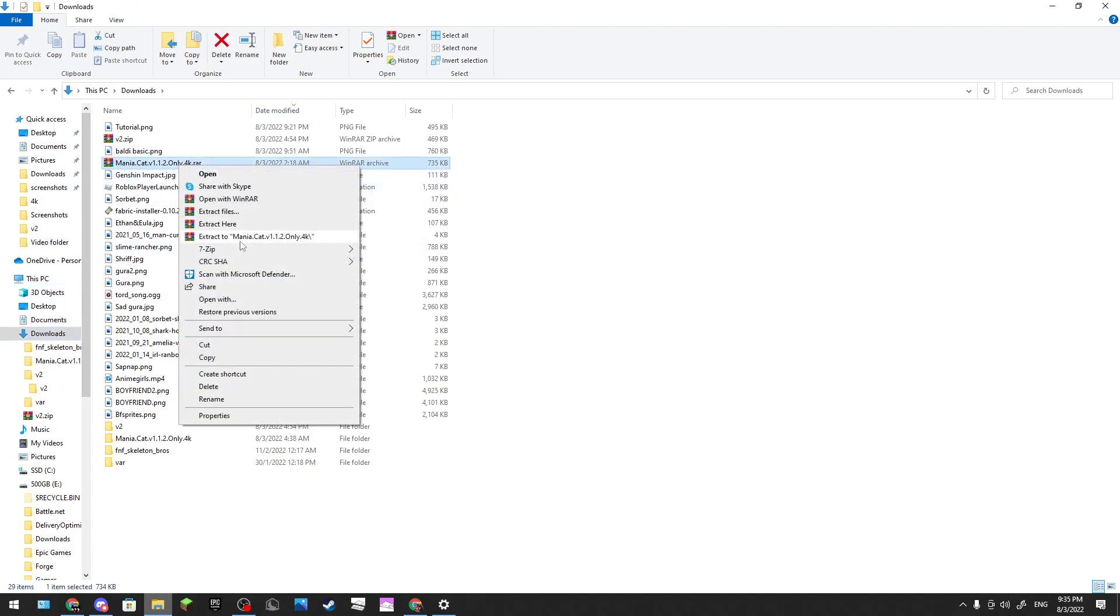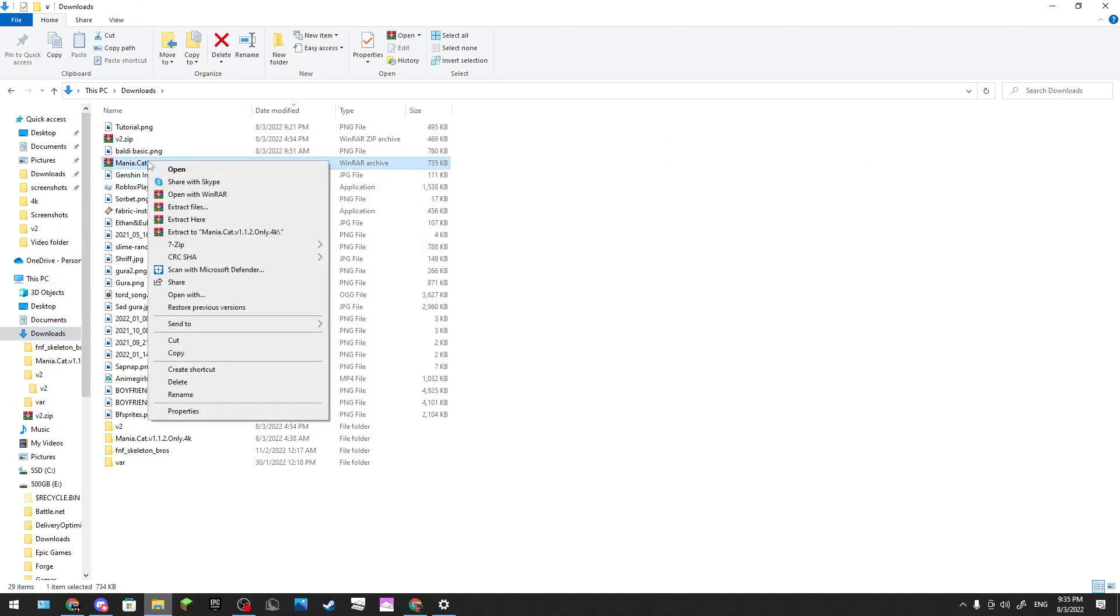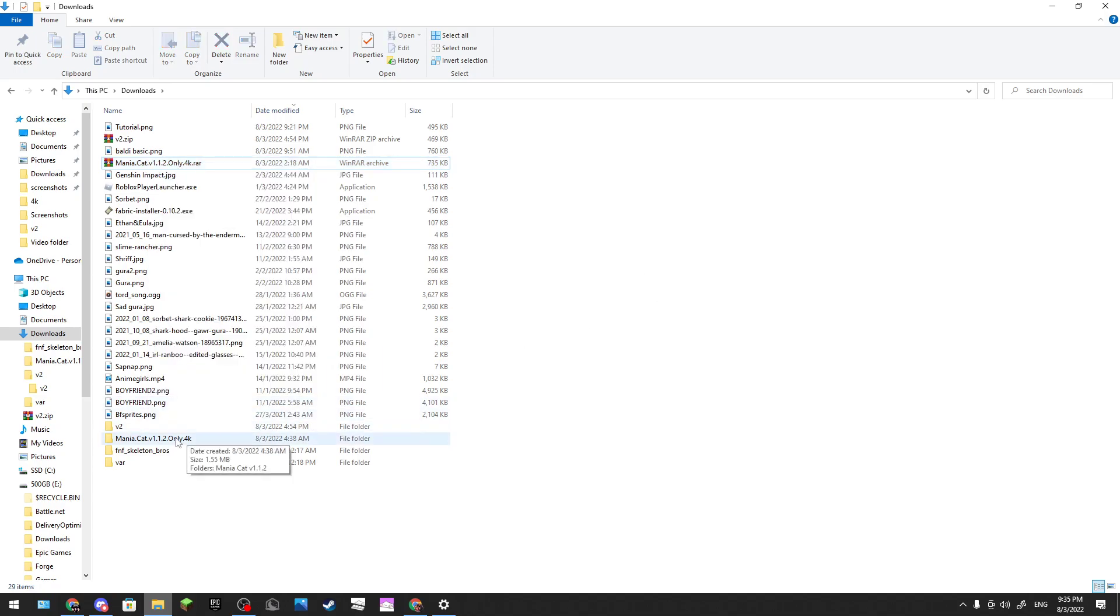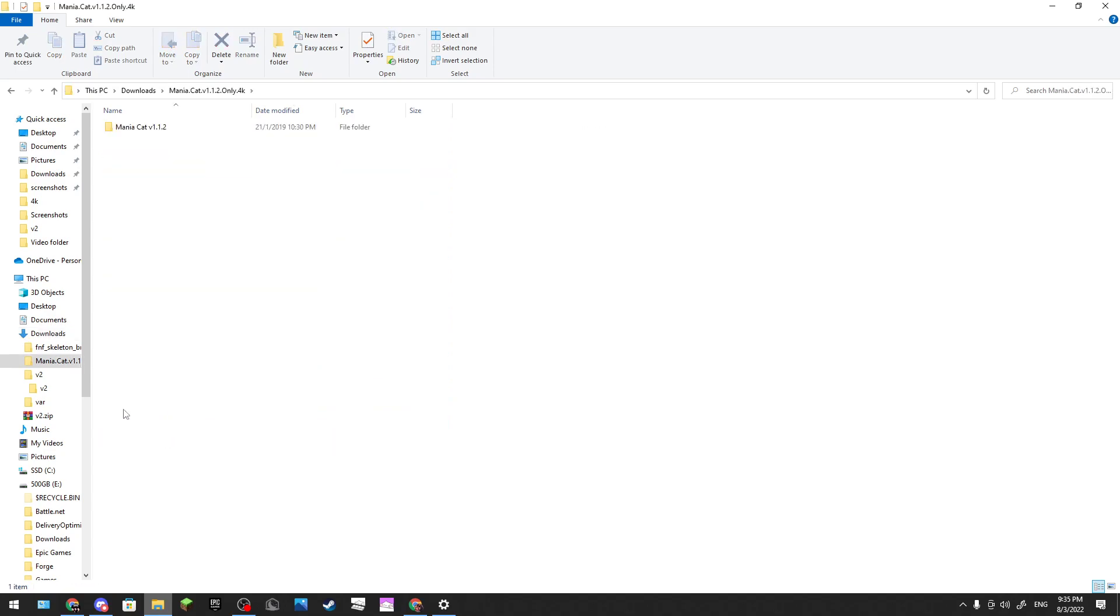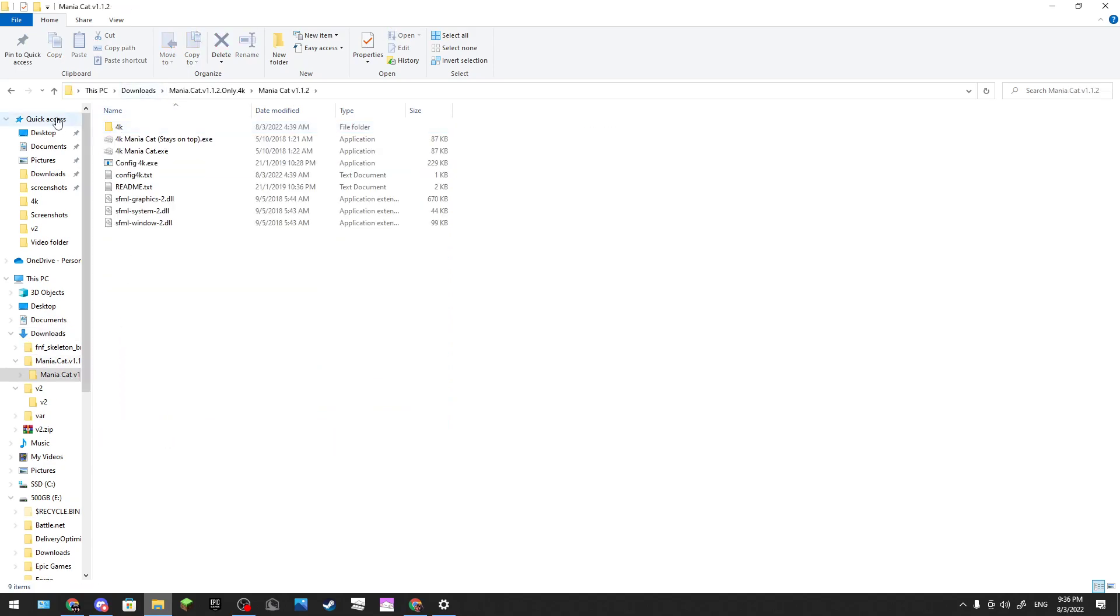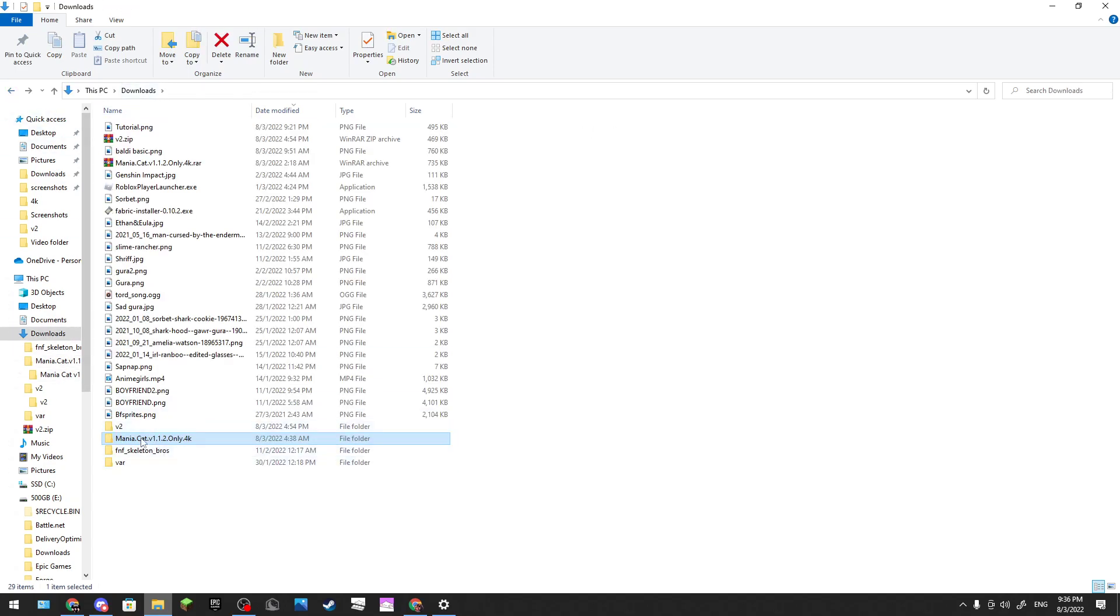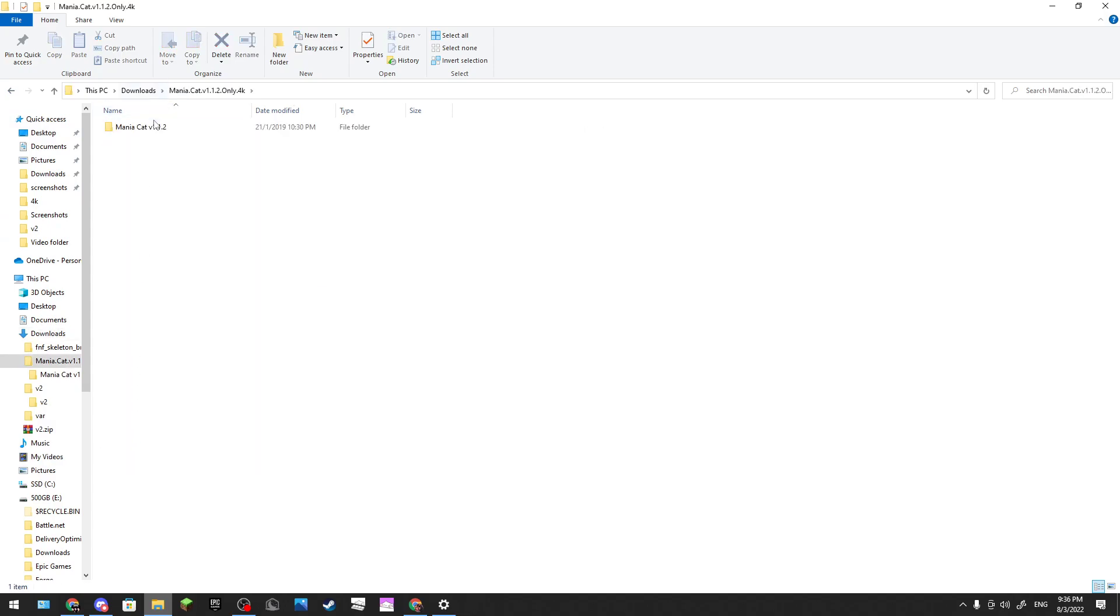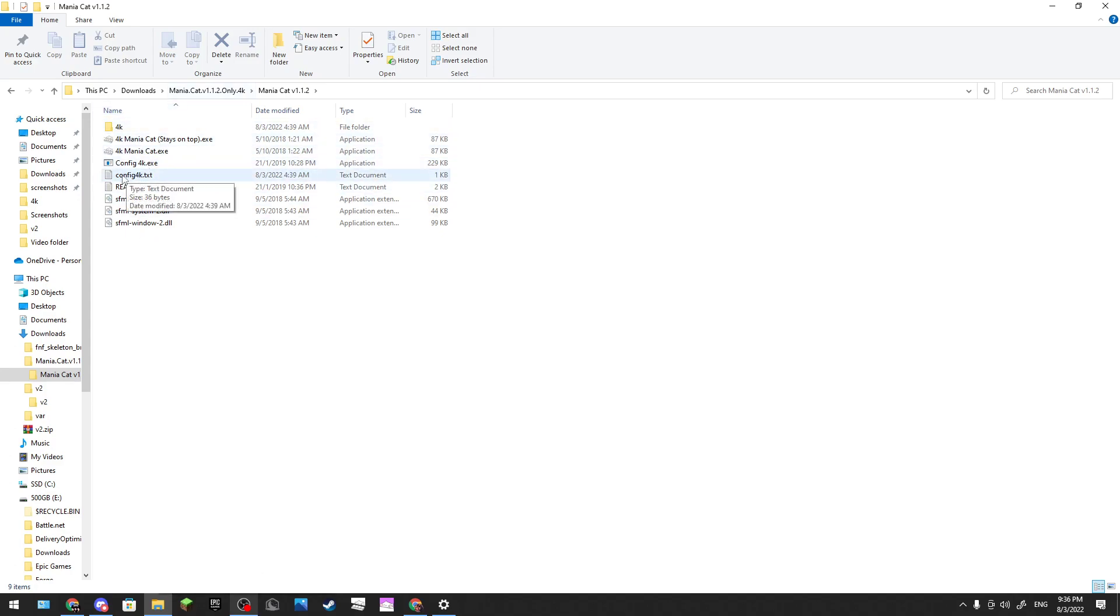Then you extract. You right-click it and then you extract it. They will turn into a file. So inside this, there is actually just double. You click this and then it will be like this.